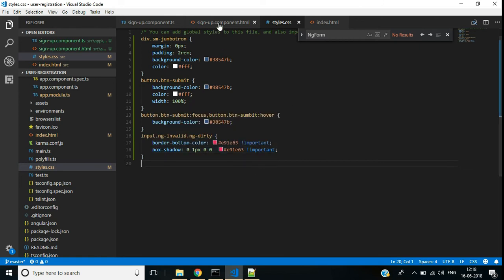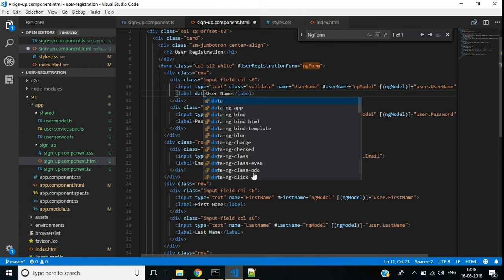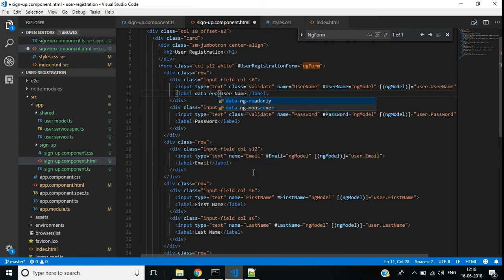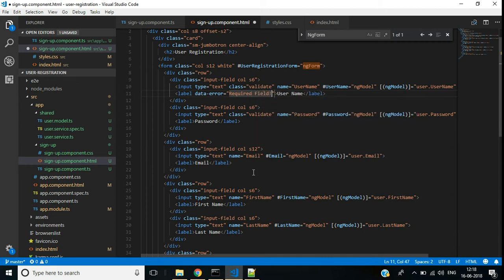We want to show a validation error message. For that we can add the data-error attribute, and inside that we can show the message 'required field'.